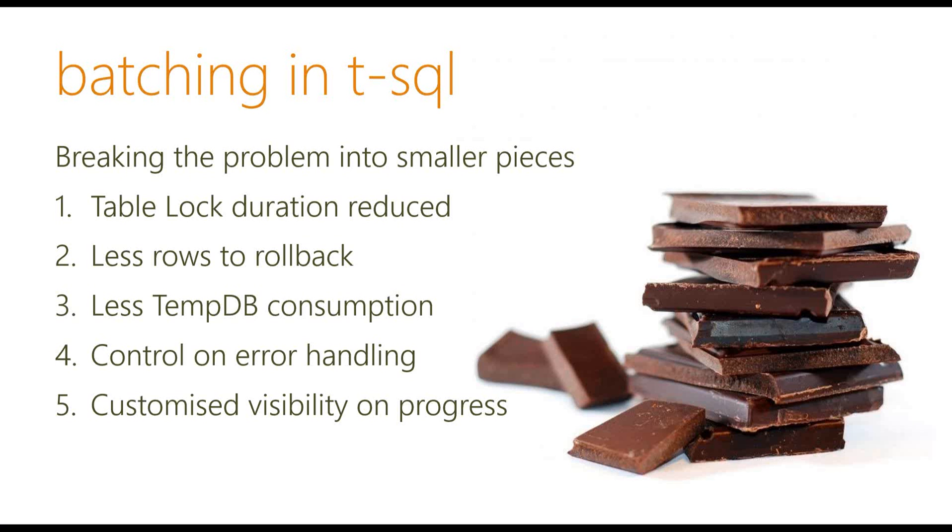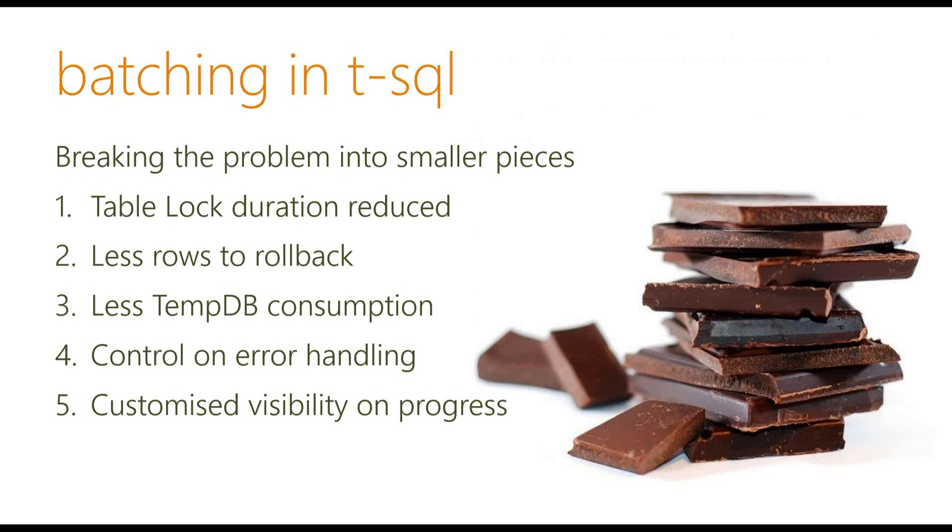So the idea of batching in T-SQL is that we want to break the problem into smaller pieces. So if you have, for example, 10 million rows, you want to load 1 million at a time. The reason for that is hopefully you can reduce the table log duration. So after inserting one batch, you can wait, say for example, 10 seconds or even just one second and then load the next batch. And also it gives you great control or greater control to do error handling as well. So if something goes wrong, you can roll back that batch and then move on to the next one. So that could be something that you need to do for your solution.